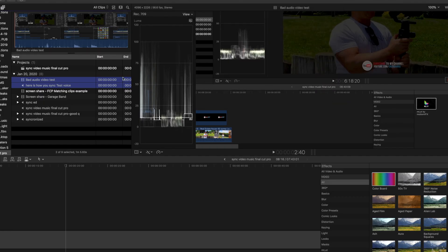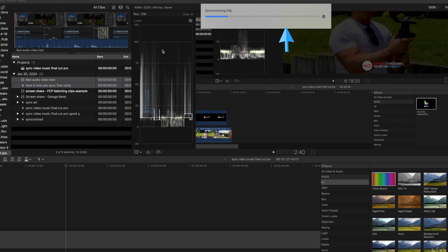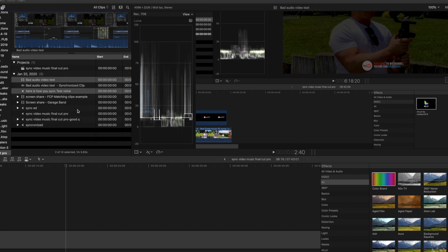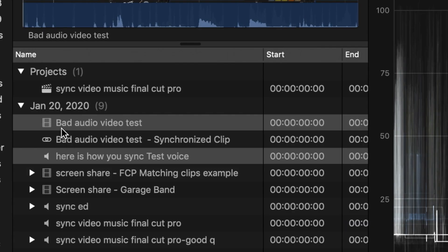Once you click OK, Final Cut Pro will start rendering clips. In your browser, you'll notice the clip has a link icon telling you the clips are synchronized.